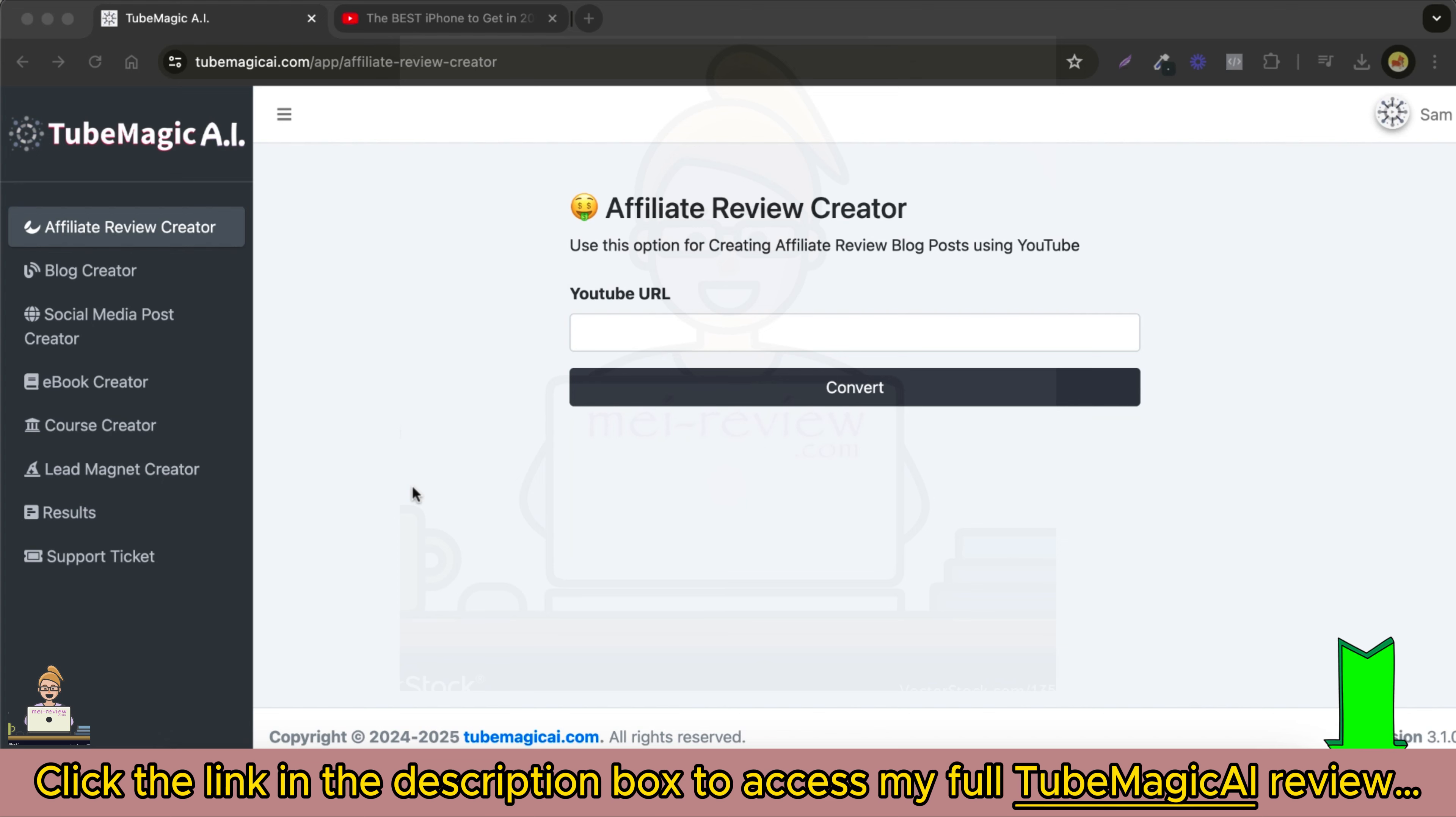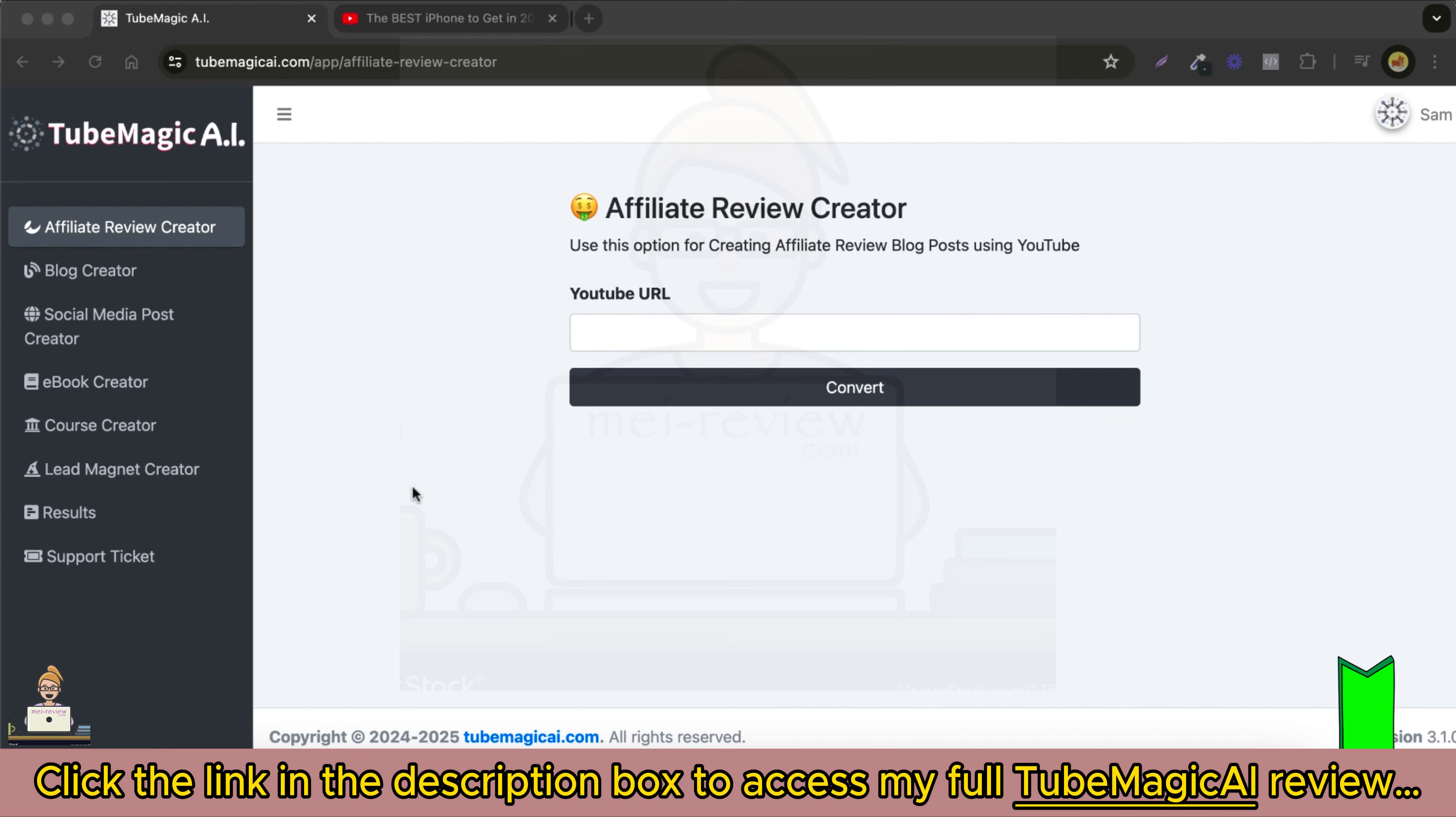Today, I'm going to walk you through how to use TubeMagic AI. Whether you're a blogger, marketer, or business owner, TubeMagic AI is designed to help you create amazing content effortlessly. Let's dive in.